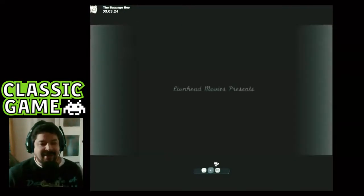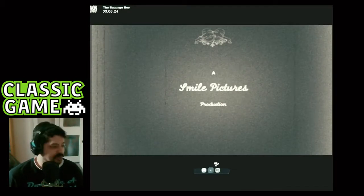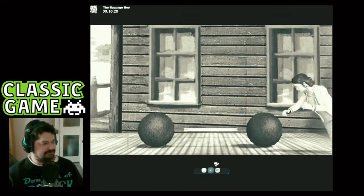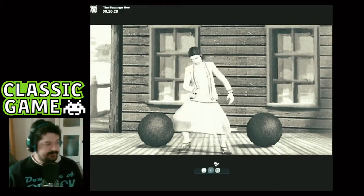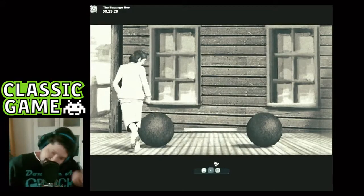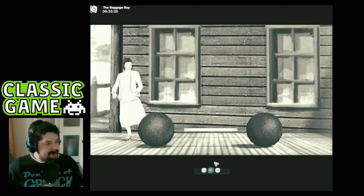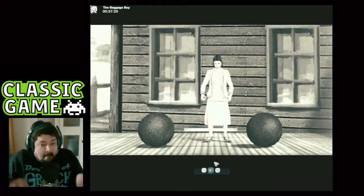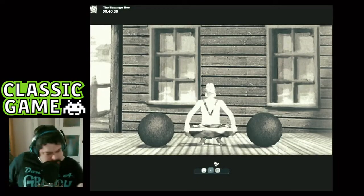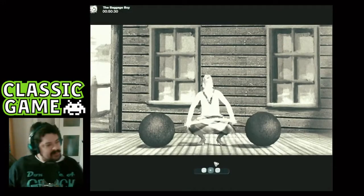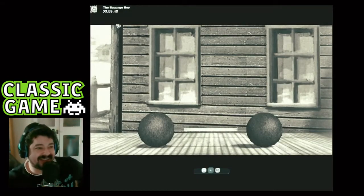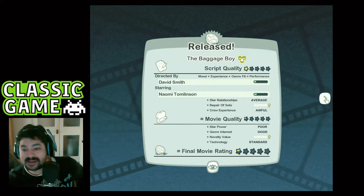Lionhead Movies presents a Smile Pictures production — 'Baggage Boy,' starring Naomi Tomlinson as Tomlinson. She don't look like a boy to me! This film is rubbish — get out of it! And it took them all that time to make that pile of crap.